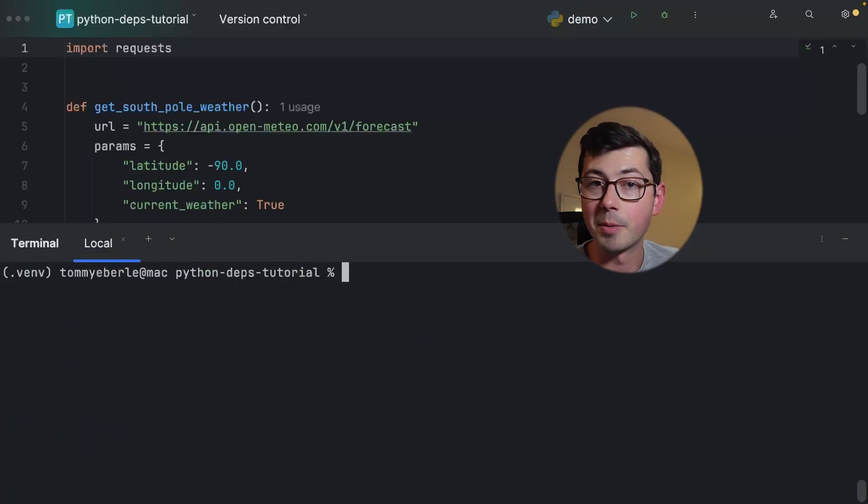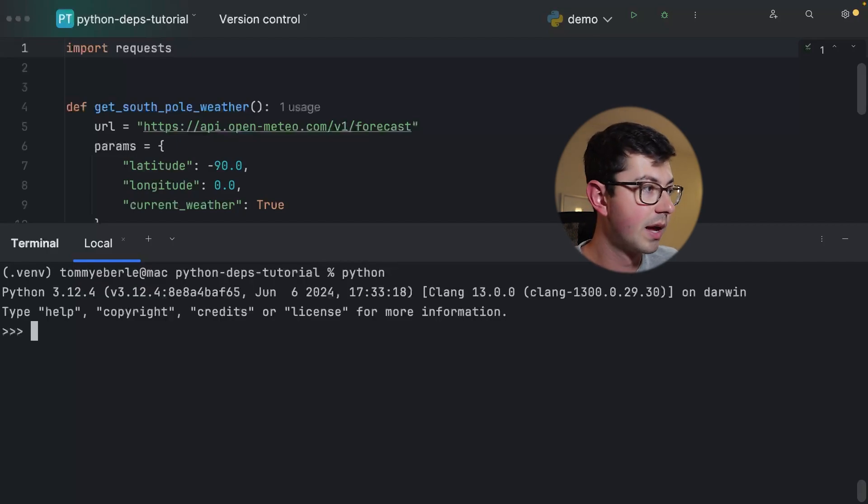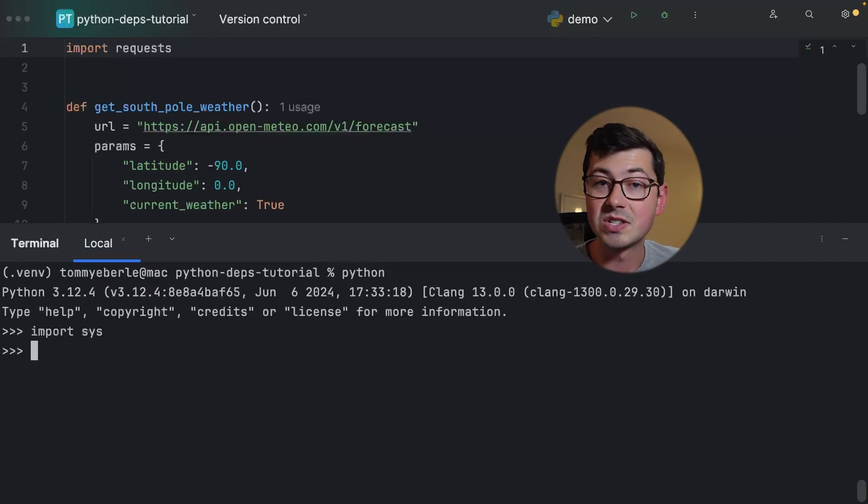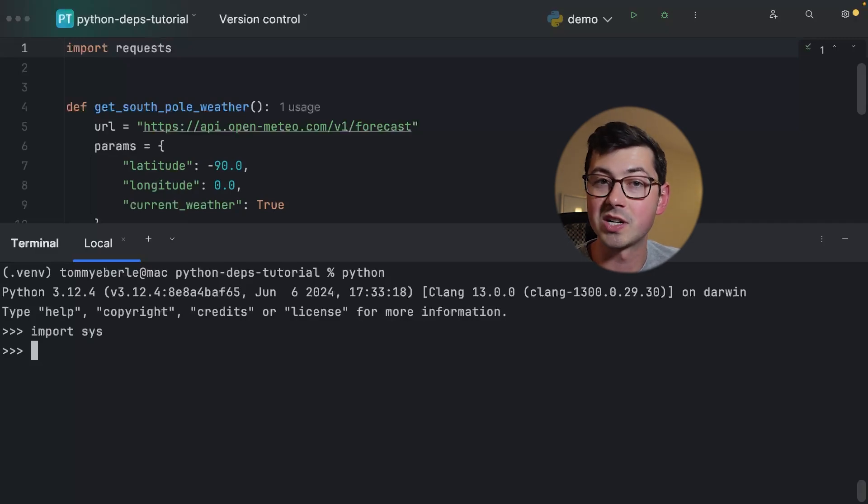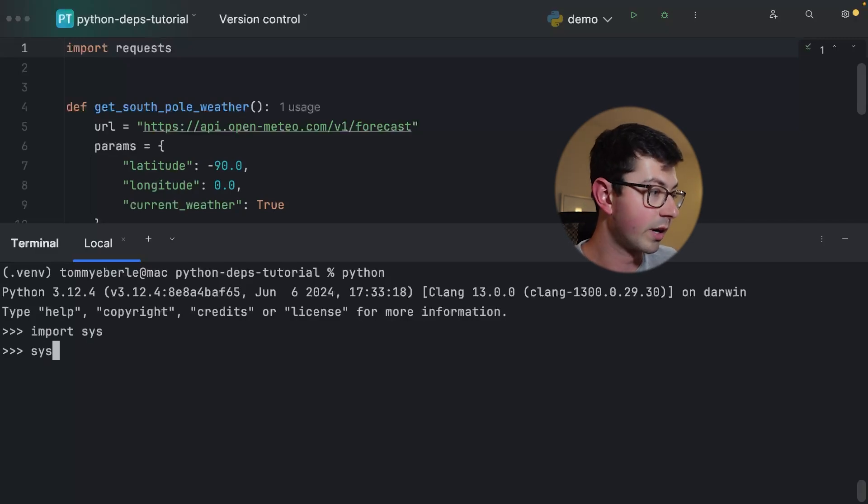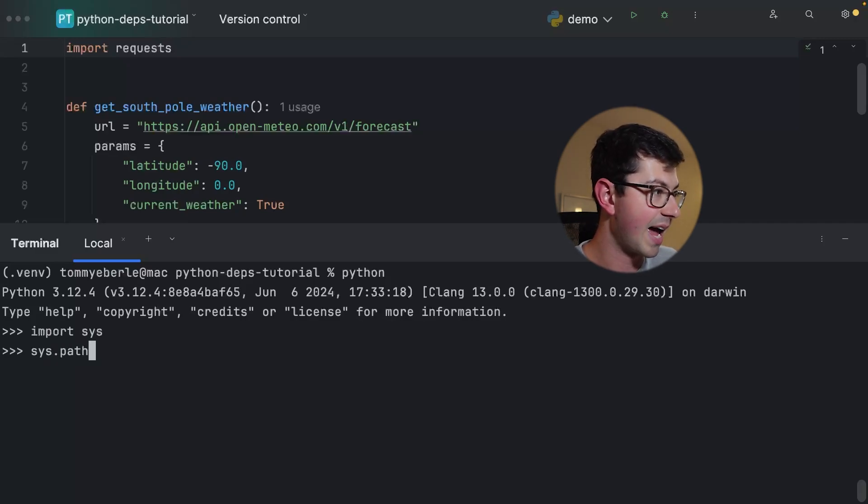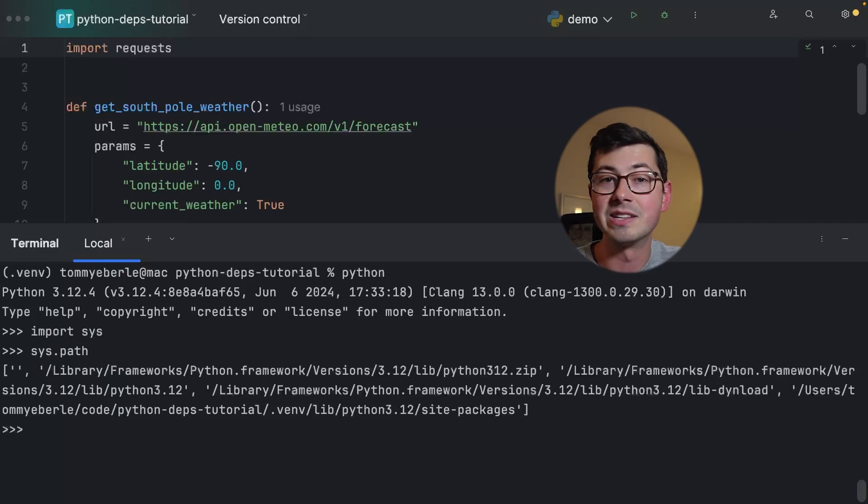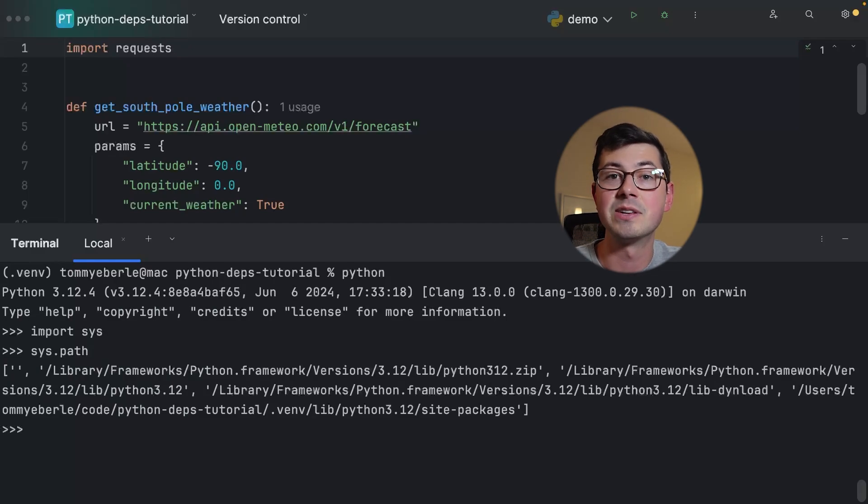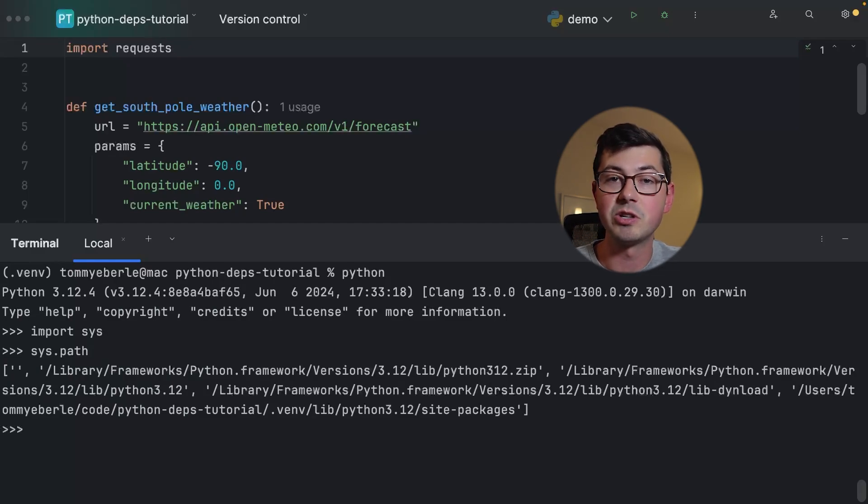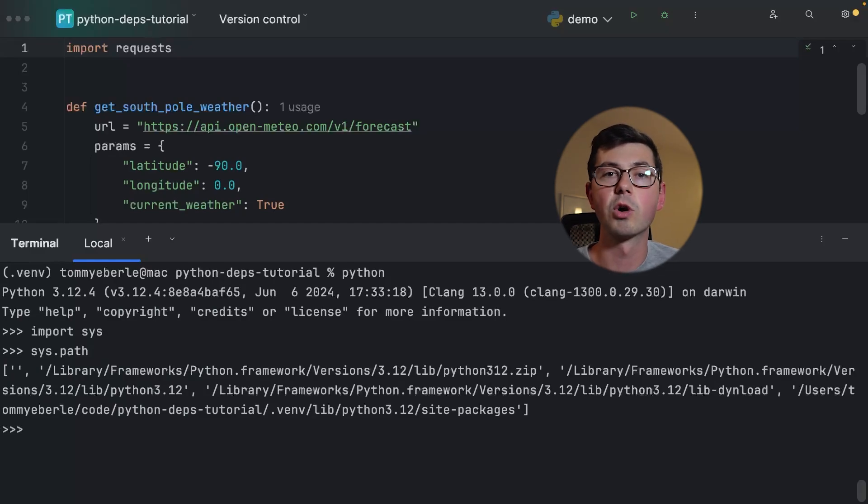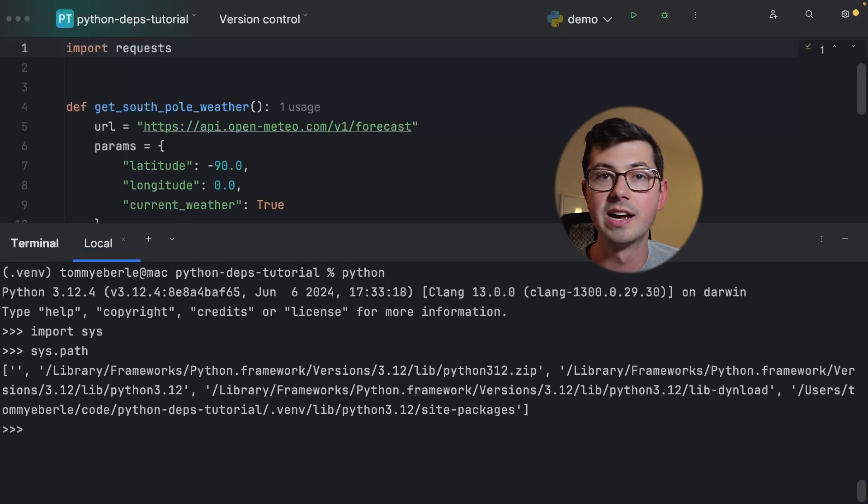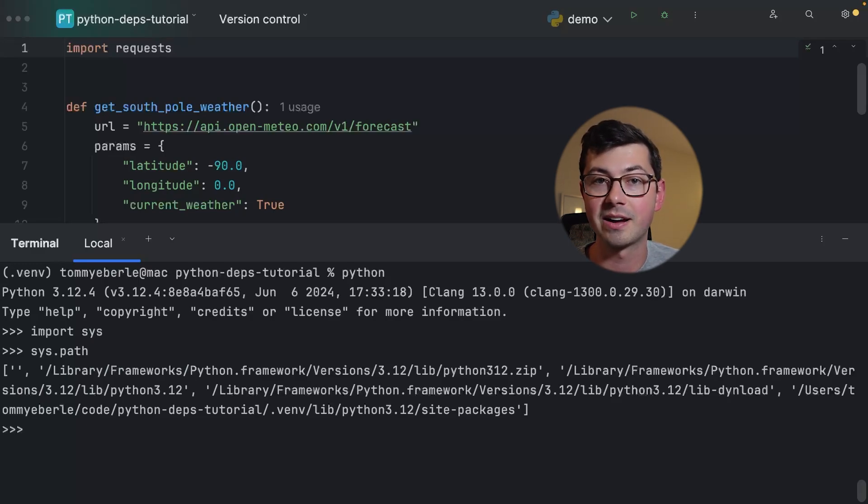If we open up a REPL here with Python and we import sys - sys is not a library, it's a built-in which means you never need to install it - we're going to inspect a variable called sys.path. sys.path is a list of strings. Each of these strings is going to be a directory. If you've ever worked with a path environment variable in Linux then sys.path in Python should make a lot of sense to you.